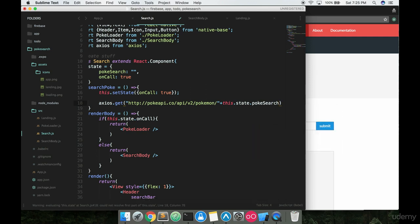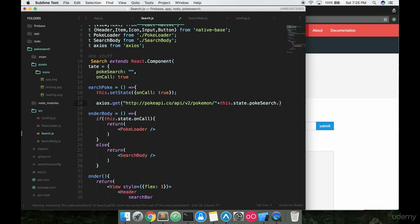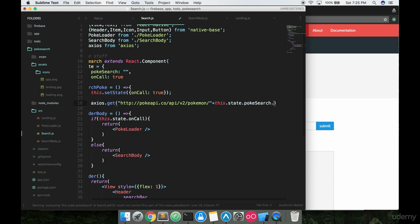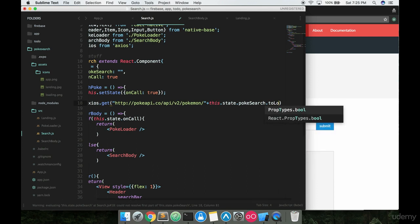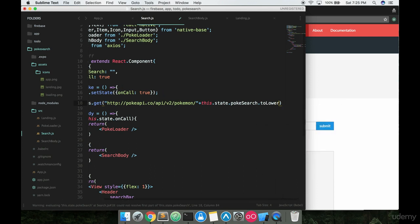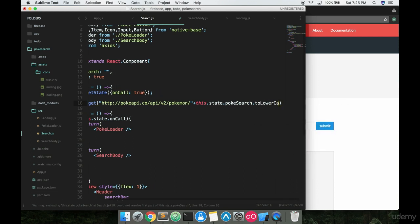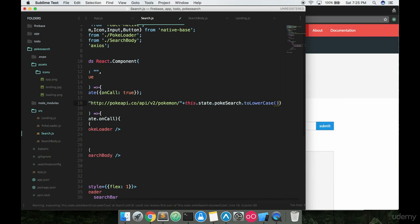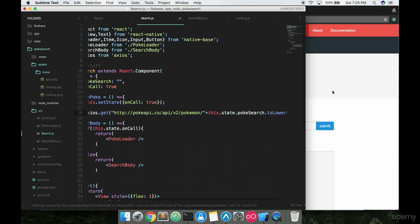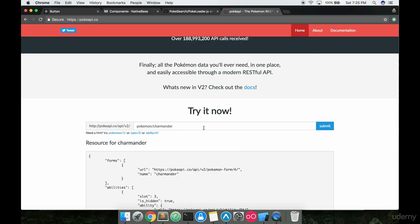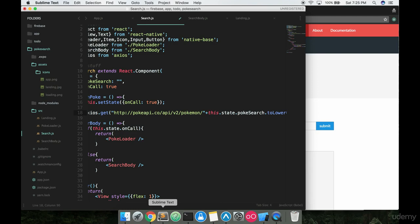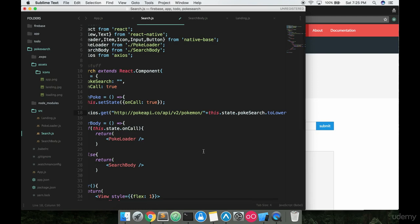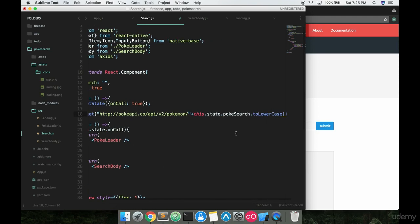And then the last thing we want to add on here is a JavaScript function called to lowercase. This basically makes all the letters that are input lowercase. The Pokemon database does not take a capital C Charmander. Like if I submitted this, it wouldn't work. It's got to be a lowercase Charmander or any Pokemon name in order for it to go and get some data.